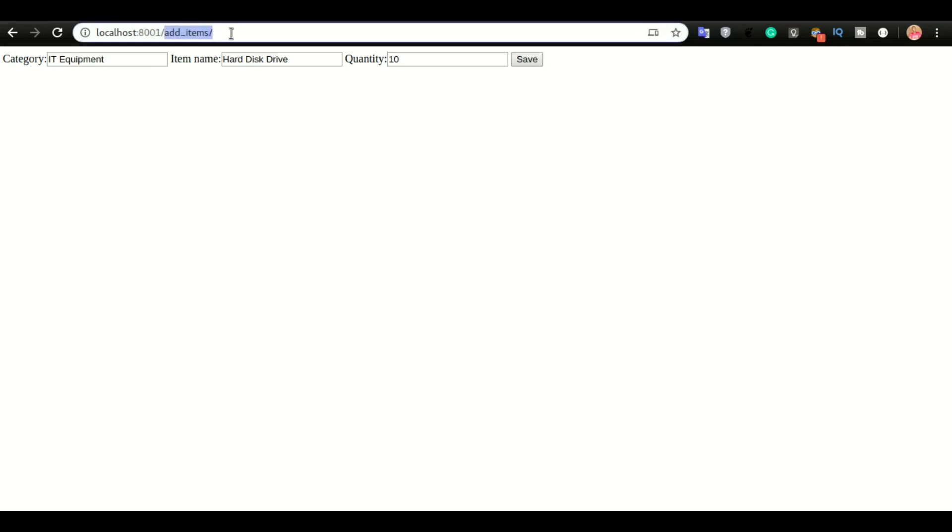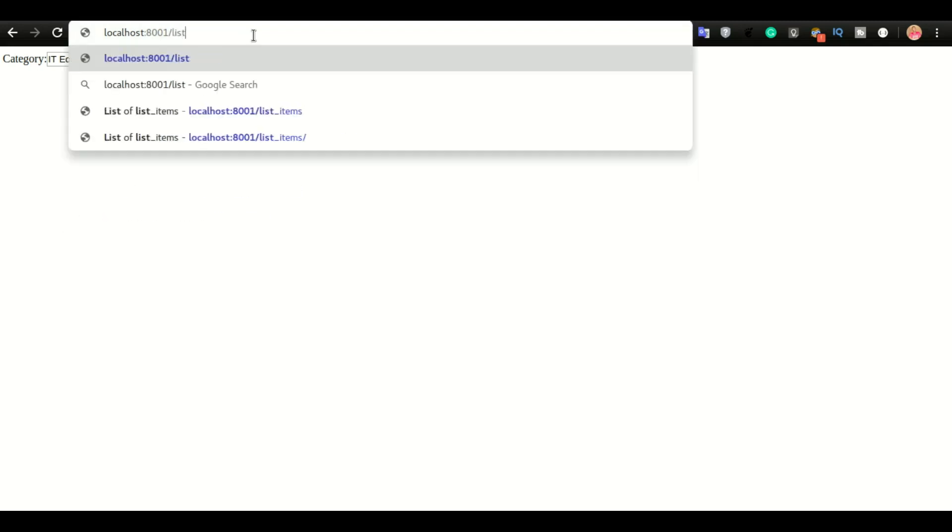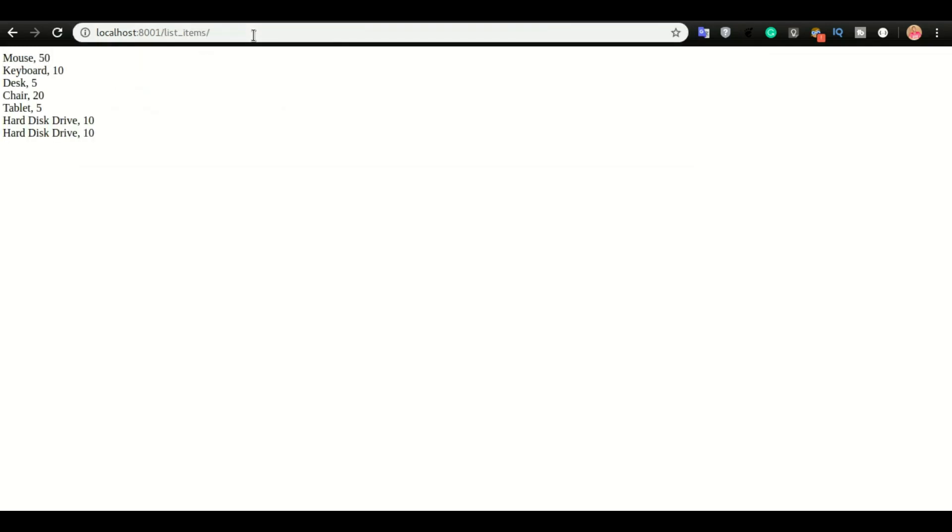So we want to check that this item is properly saved in the database. So I'm going to do list items again. Alright, indeed, we can see that the data is saved in the database. So I did it twice. That's why we have it repeated right here. So in the future videos, we'll see how to prevent that and also how to redirect you to this page.